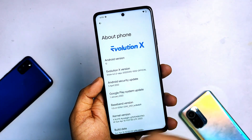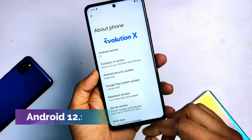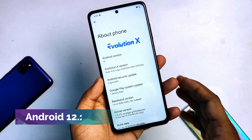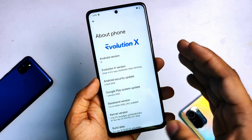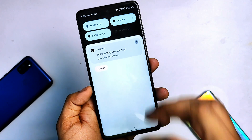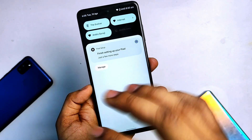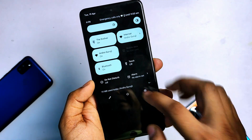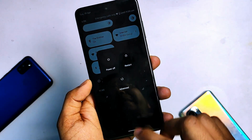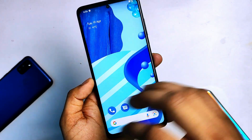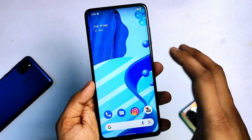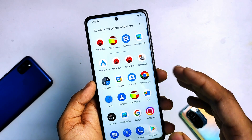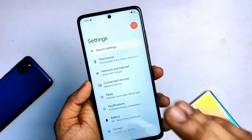The Evolution X latest custom ROM 6.2.2 comes with Android 12.1, or you can say 12L. This ROM comes with the latest smoothness of Android 12L — all of the things like in this settings menu. The smoothness of this ROM is absolutely fine and I don't face any lag and stutter right now.